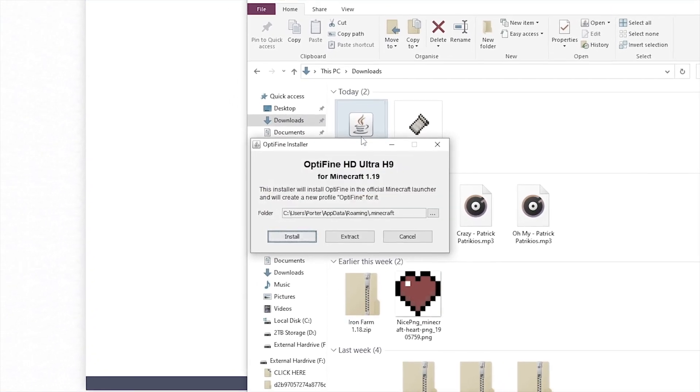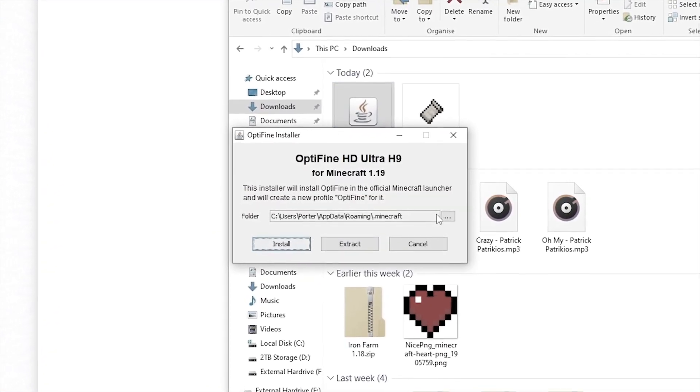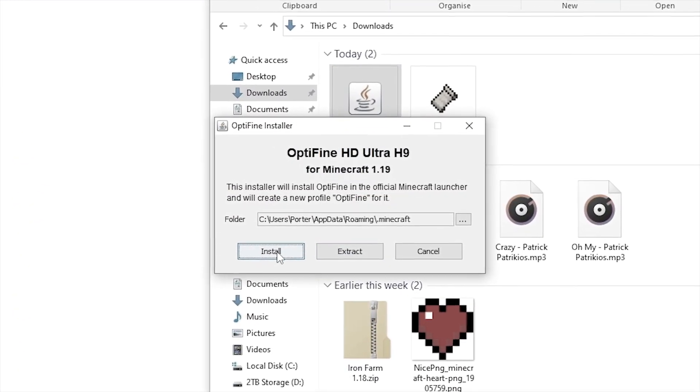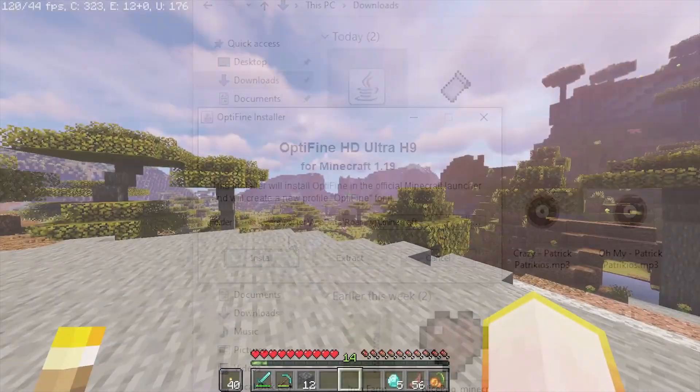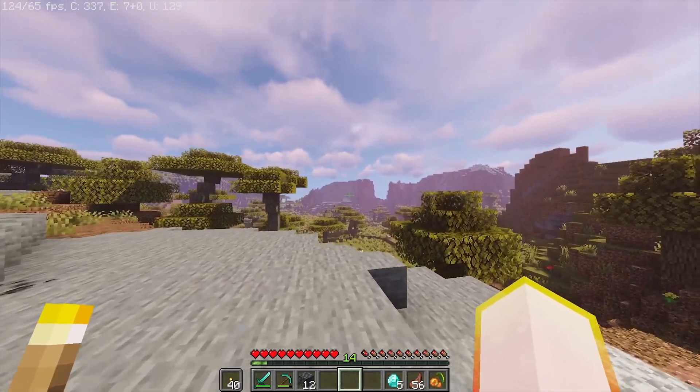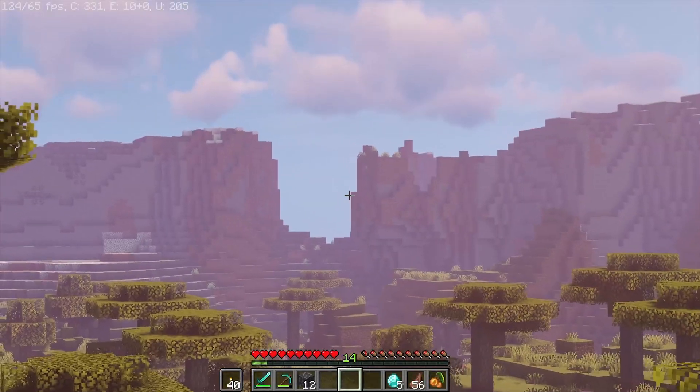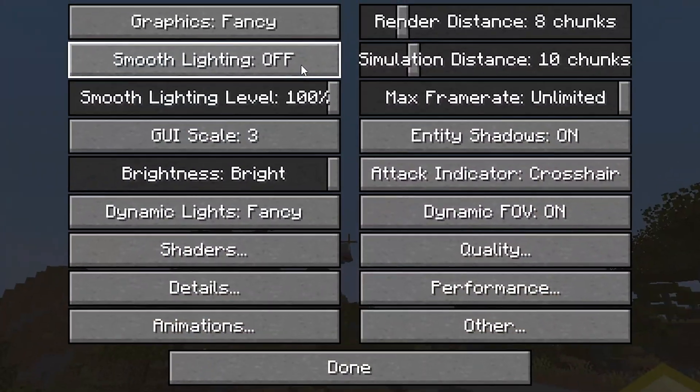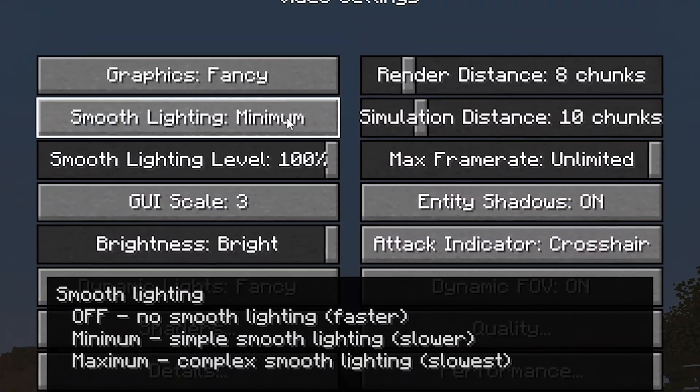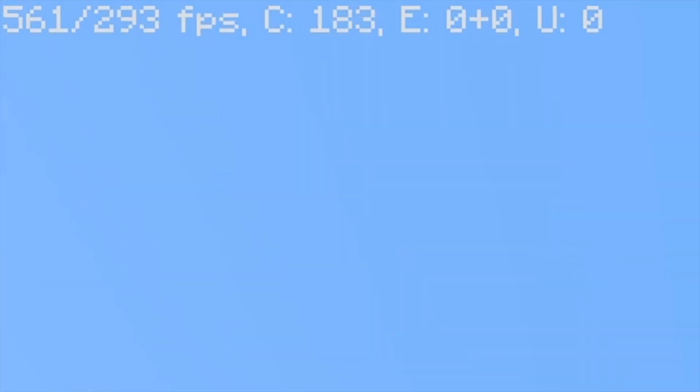Today I'm going to show you how to download Optifine for Minecraft 1.19. This will give you the ability to use shaders, give you much more in-game customizability, and even massively boost FPS performance.